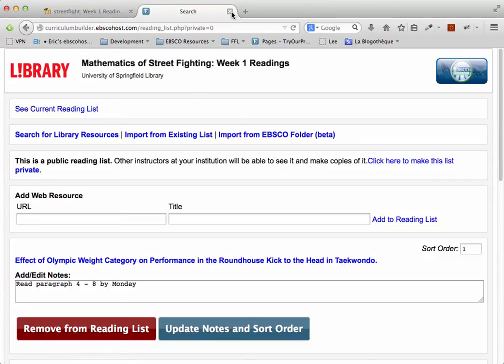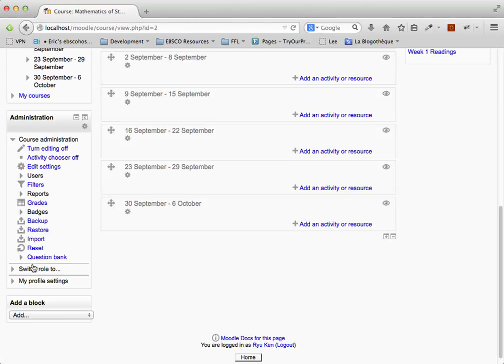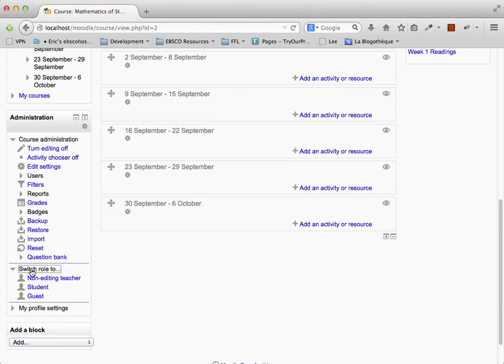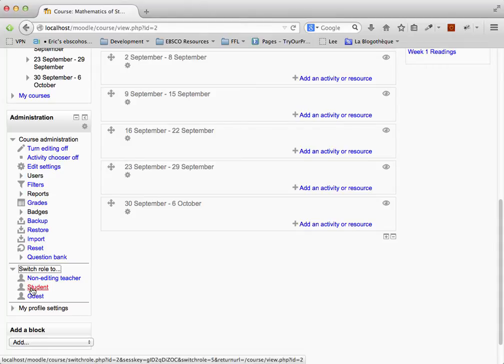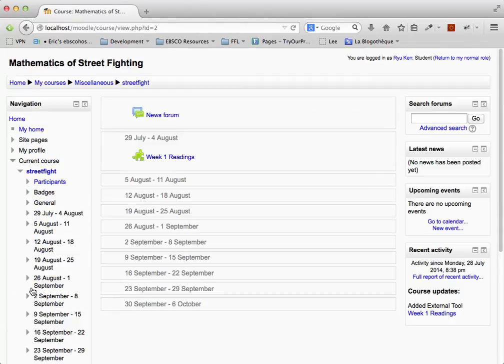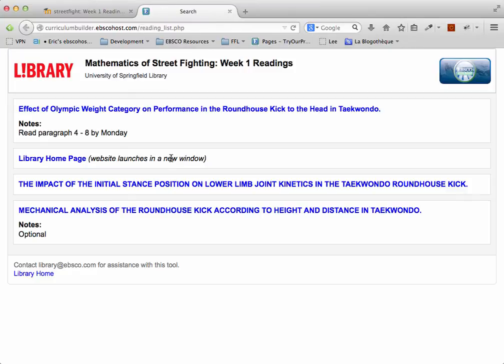Now let's see what students will see whenever they click on this link. On the left, I'm going to switch my role to Student. When I click on this link now, I'm simply going to get a list of readings I need to do.